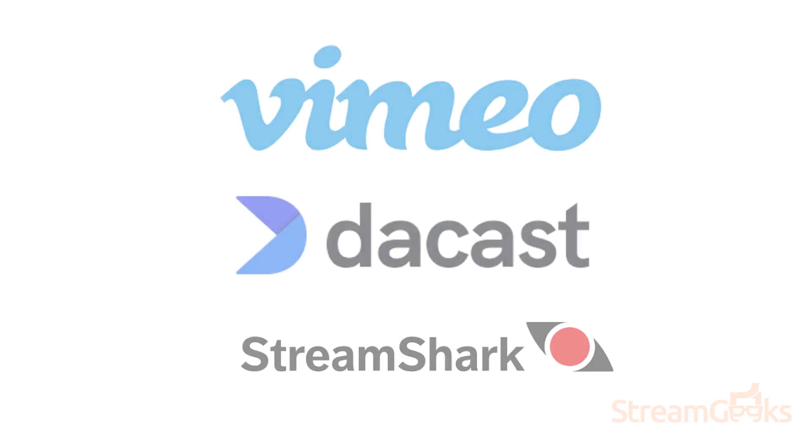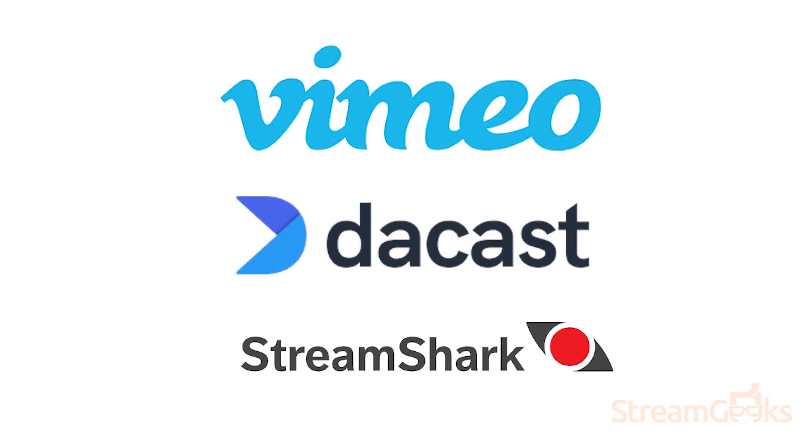Popular private content delivery networks include Vimeo, DaCast, and StreamShark.